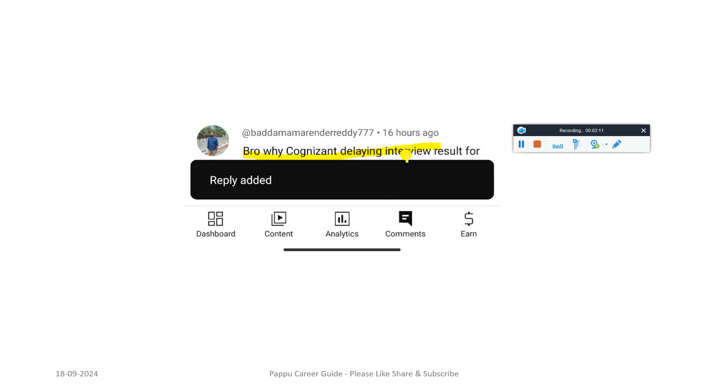Don't worry, by this month definitely you will get some update from the Cognizant team. If you haven't got any update, you can reach out to the Superset team because they will get back to you with a proper email ID of the HR. Please try to raise a ticket on the Superset platform.